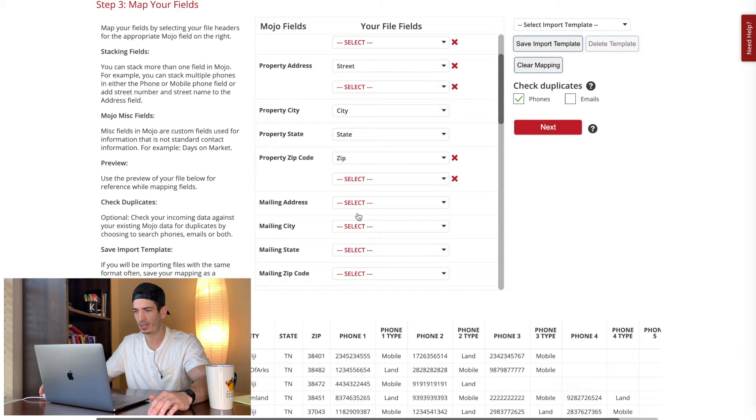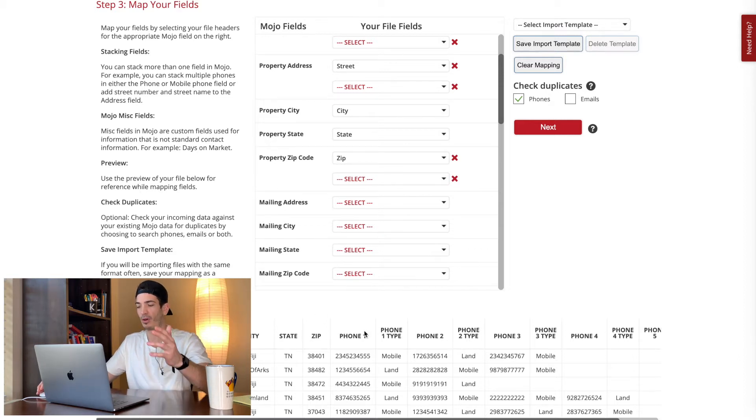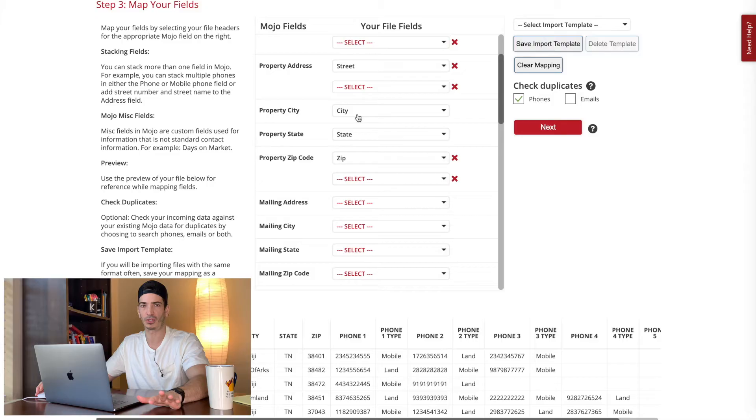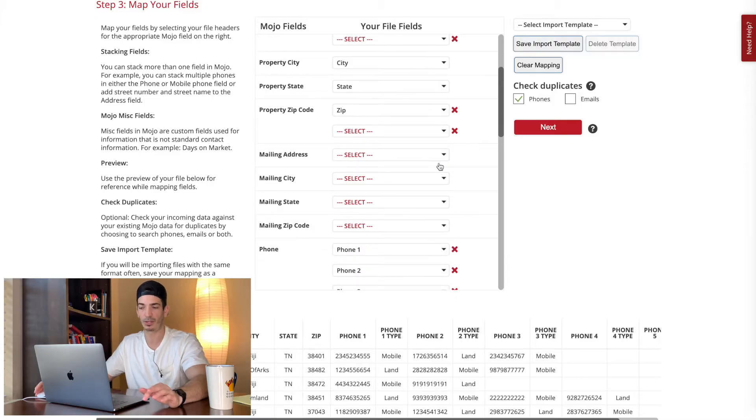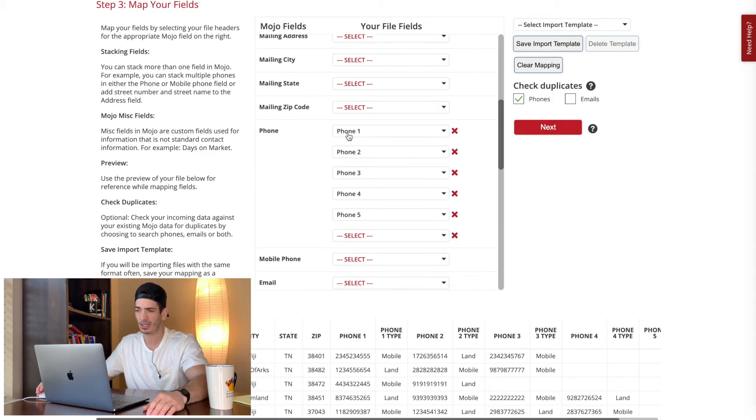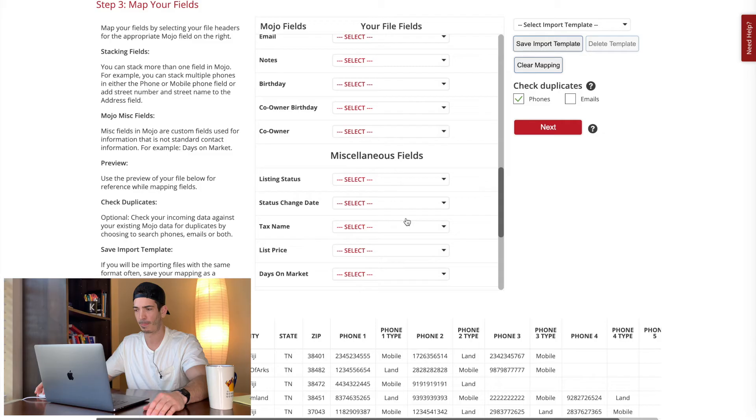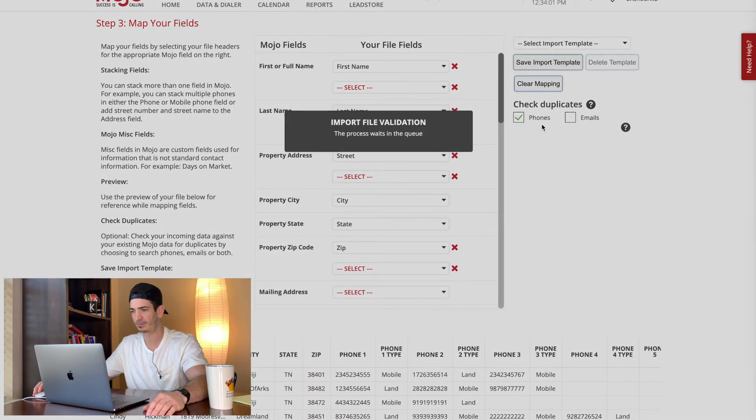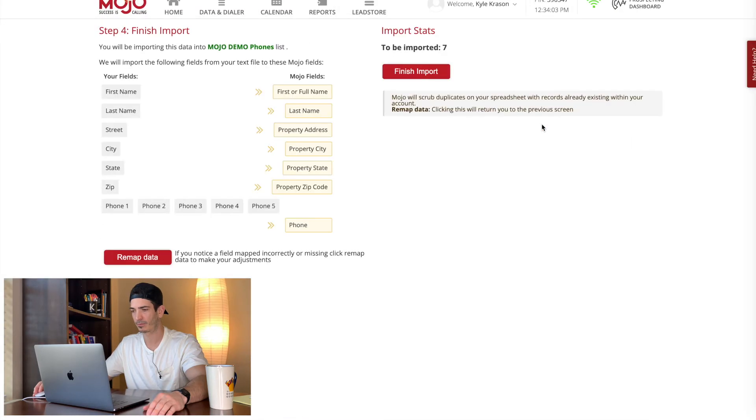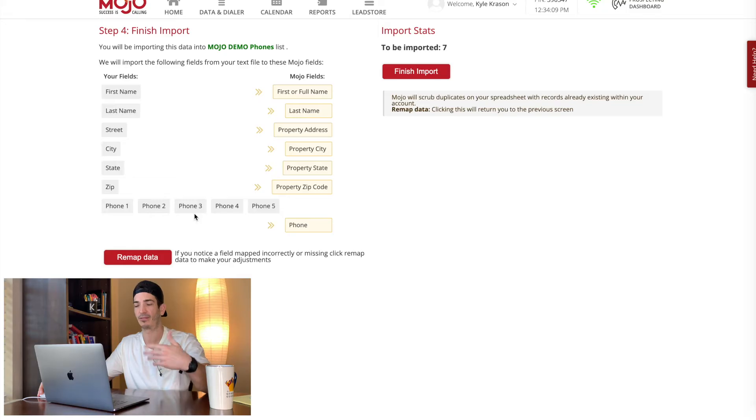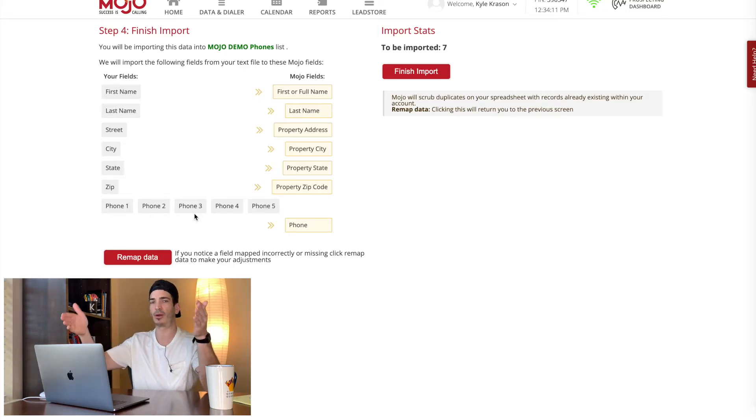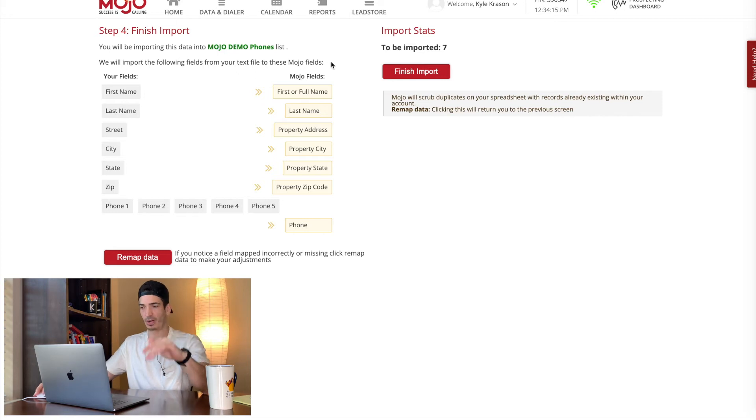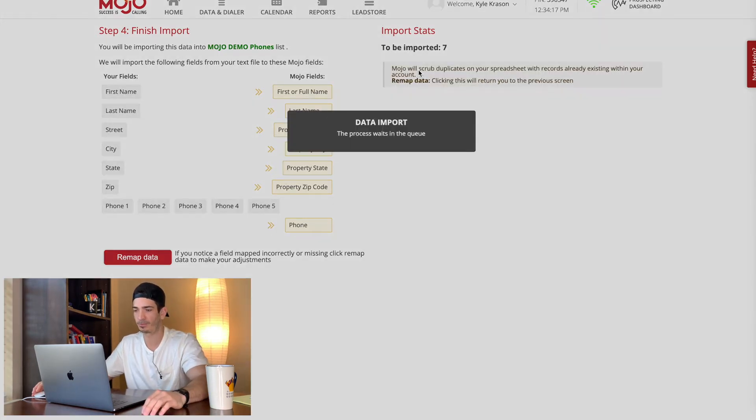You also want to make sure in your data, sometimes, you know, you'll have owner address and property address. Make sure you put the property address where it's supposed to go and the mailing address where it's supposed to go. So you don't confuse yourself. And then you can see it already picked up the phones. So we're good there. Next thing you want to do is just hit next to be imported seven. So that's seven records that we had. They're not seven phone numbers. There's going to be multiple phone numbers on each record, but this is the number of records to be imported. Finish import.